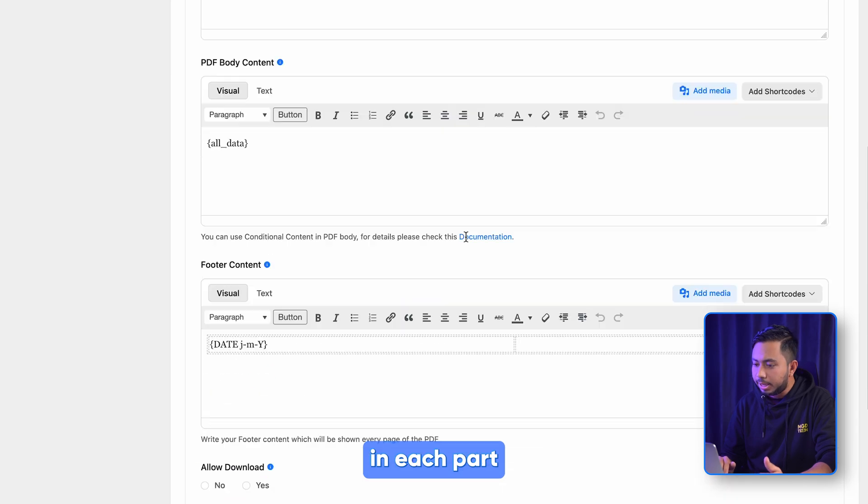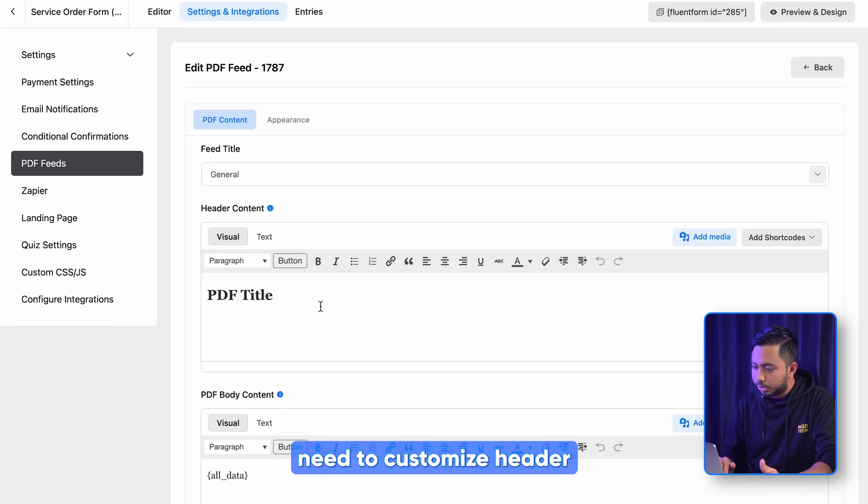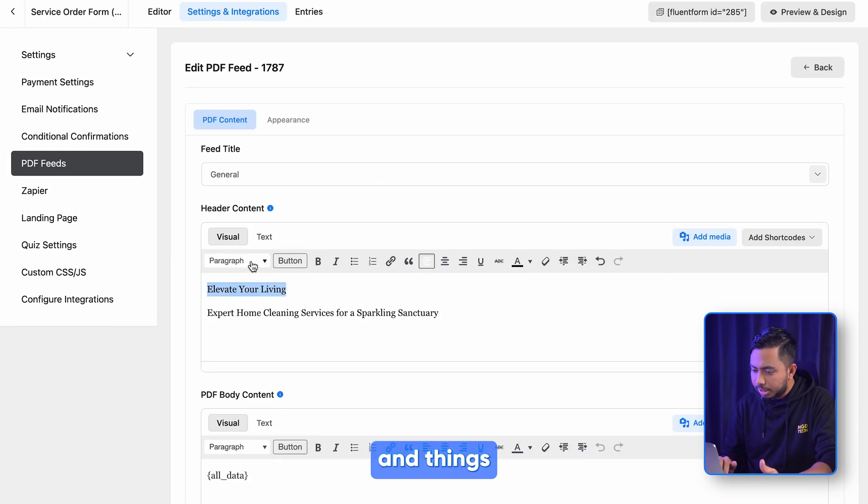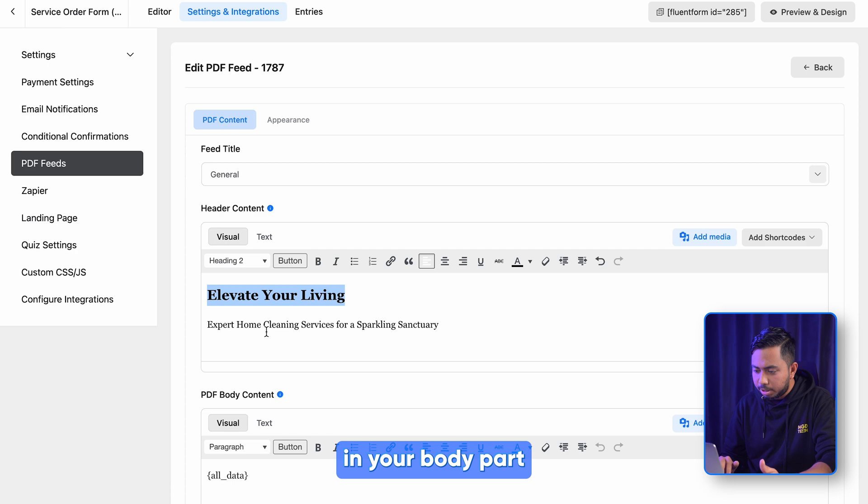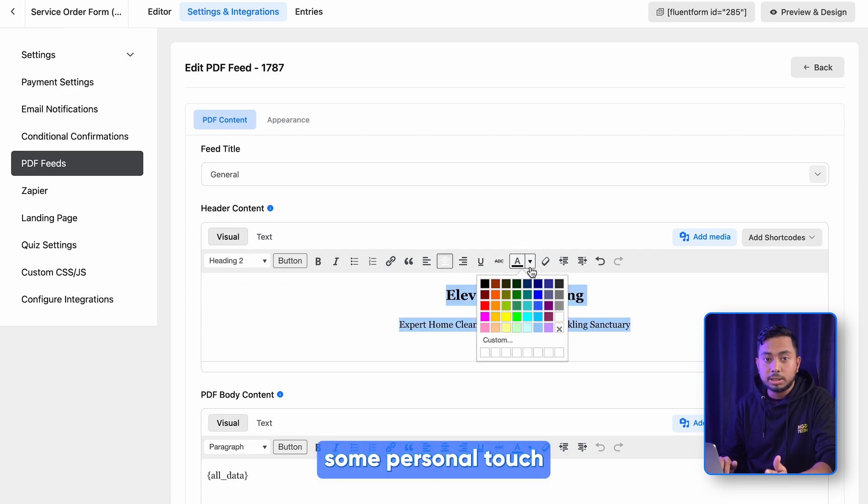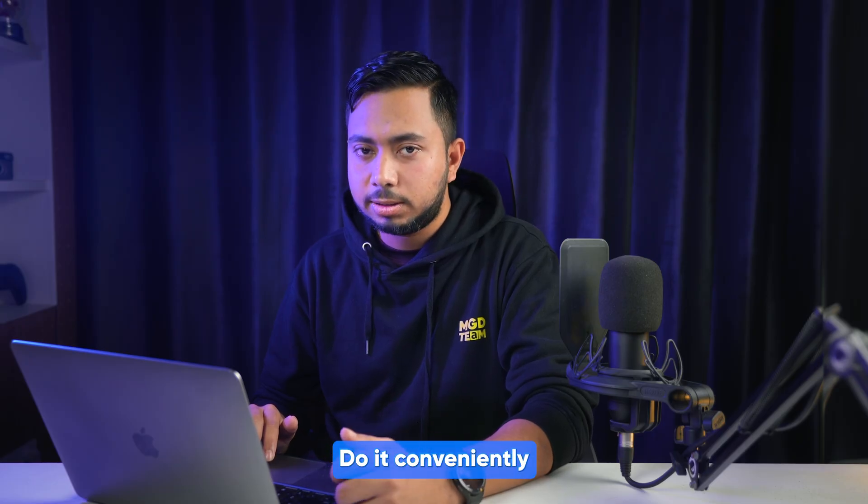Here you have the full flexibility to customize your PDF feed with rich text fields in each part of your PDF content. Need to customize header, add things in your body part, or want to keep some personal touch? Do it conveniently.